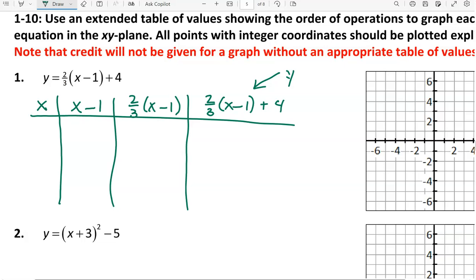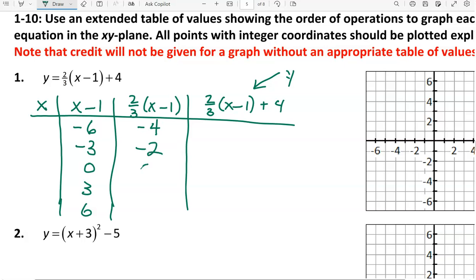When multiplying by 2 thirds, it's easiest if we keep the numbers we're multiplying by 2 thirds as multiples of 3. So I'm going to pick negative 6, negative 3, 0, 3, and 6. When I multiply them by 2 thirds, we get negative 4, negative 2, 0, 2, and 4.